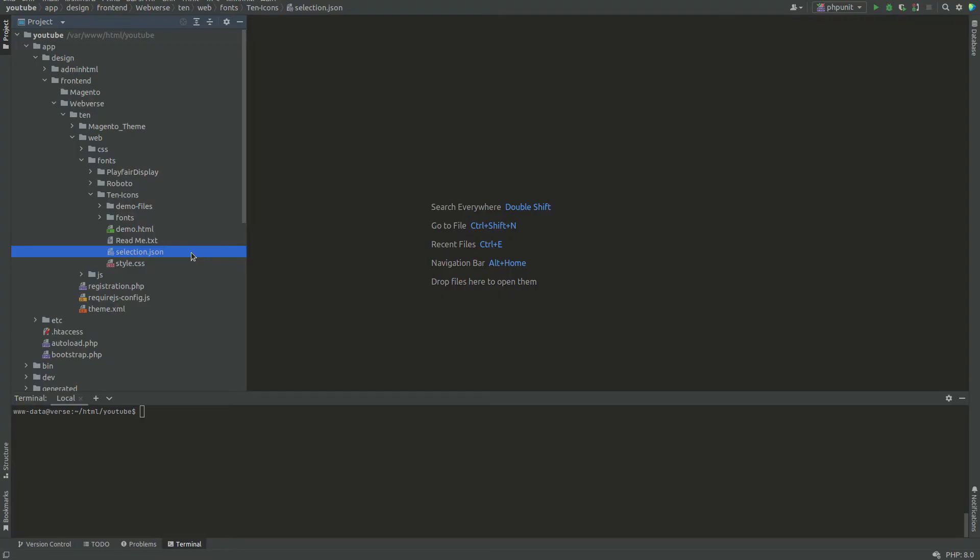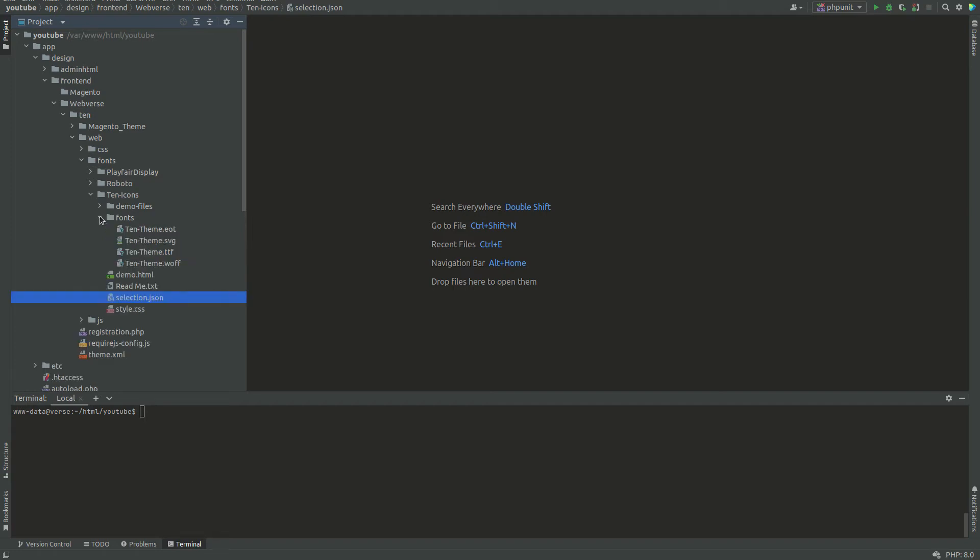Another file is Selection.json. This file should always be included in your theme. I will explain why in a moment. First let's show the new cart icon in the storefront.